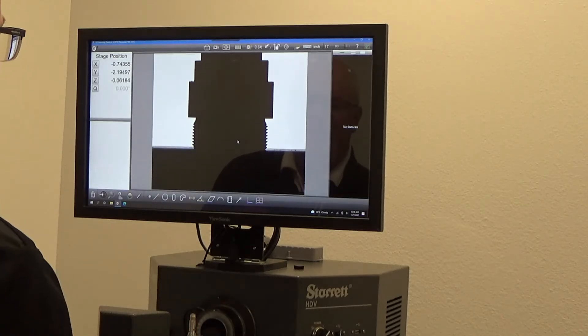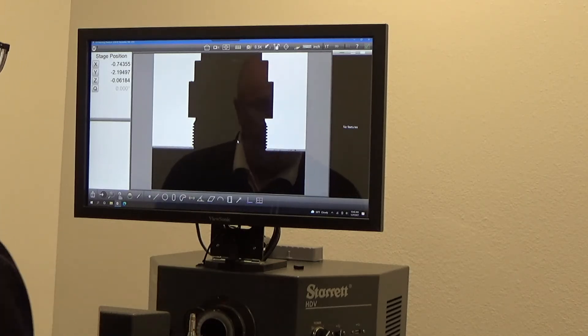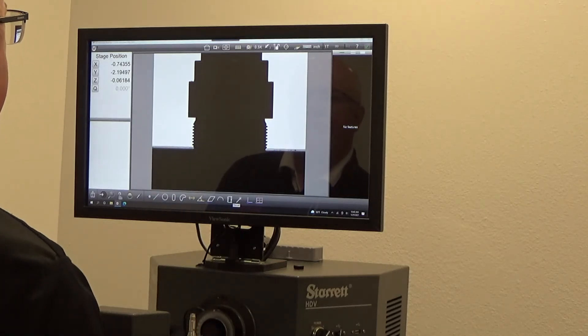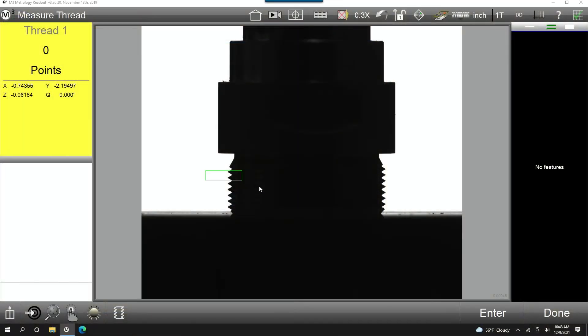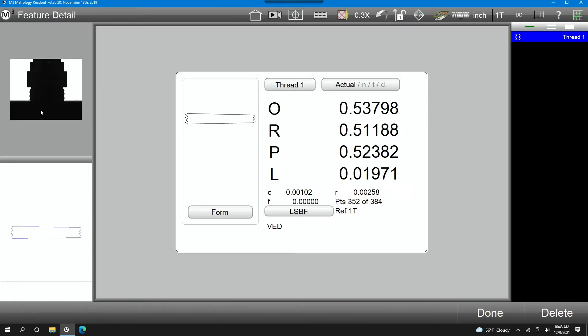One of the optional features offered in the M3 software is thread measurement. Thread measurement is quite easy to use — make sure it's on the screen, click and highlight your threads, click enter, and done. Here are your results: the O stands for the outside or major diameter, and the R is your root or minor diameter.